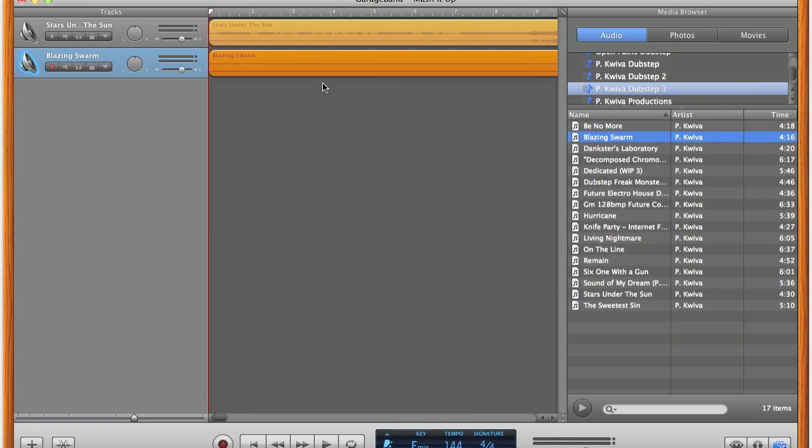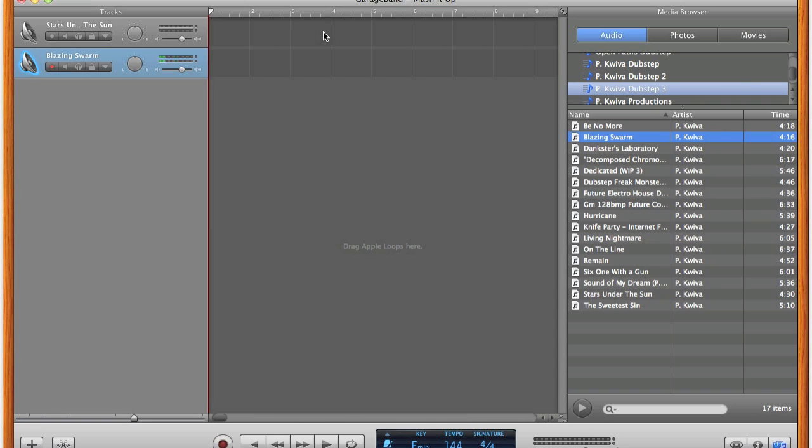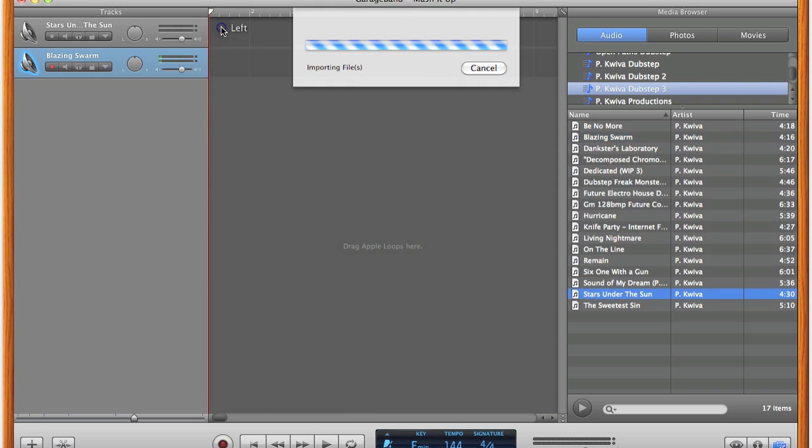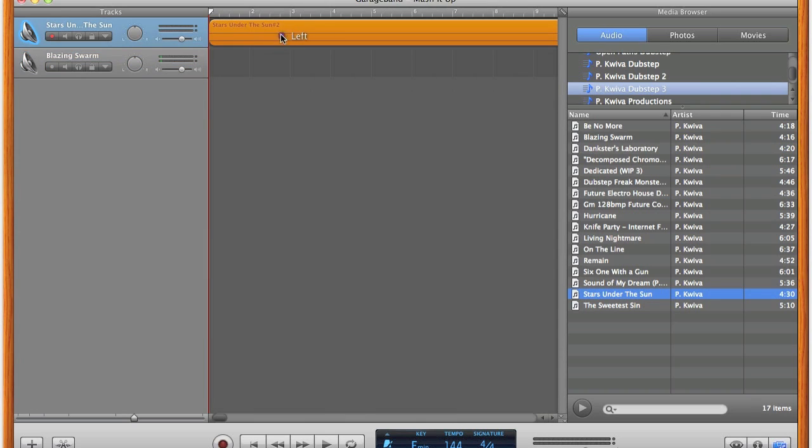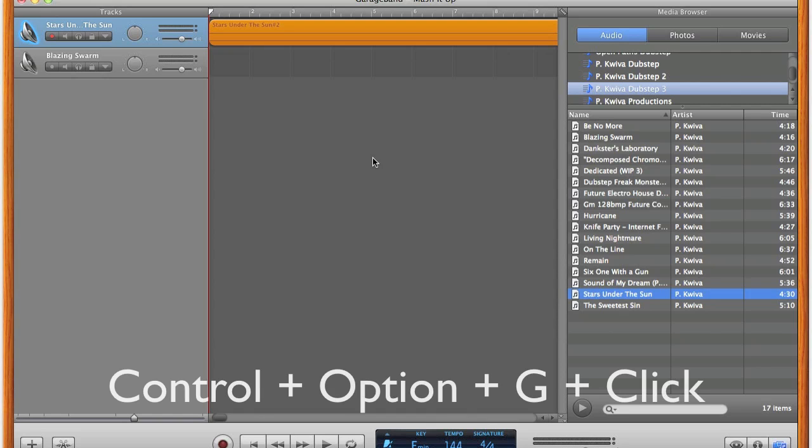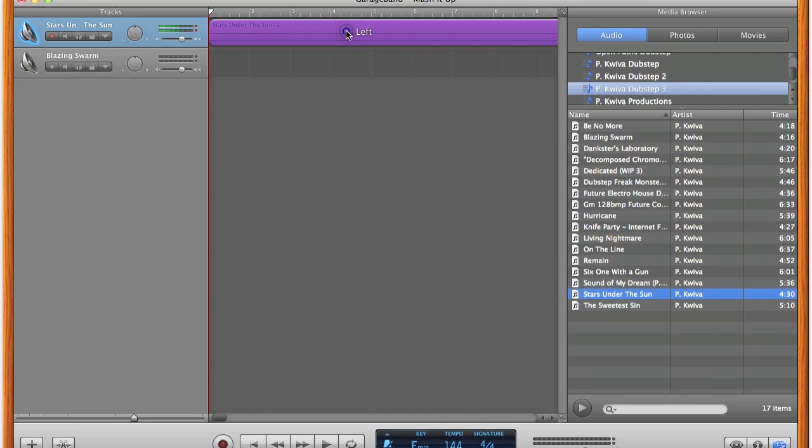So what you want to do first is to make sure that before importing the track that the project's tempo is the same as the track that you're importing. If the project's tempo was not the same as the track's tempo before importing it, this method will not work. After importing the track, this next step is crucial. You need to type the following hotkey combination: Control-Alt-G and then click on the track. It will then turn purple, which means you are now able to change the tempo and pitch of the track.